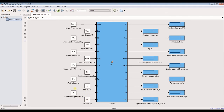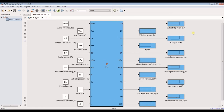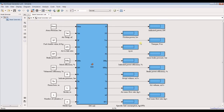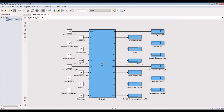Which type are we going to use — two-stroke or four-stroke? Our targets today are indicated power, friction power, torque, RPM, mean power pressure, brake pressure, indicated power efficiency, brake power efficiency, swept volume, air volume design, air mass flow rates, and specific fuel consumption.